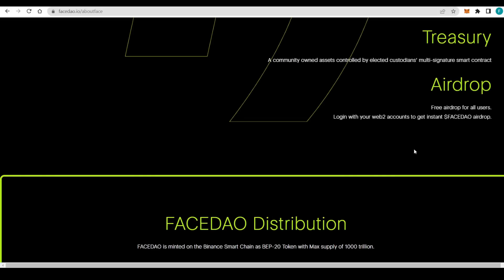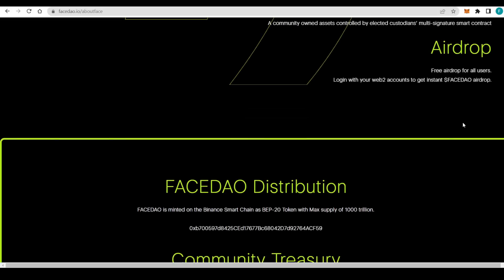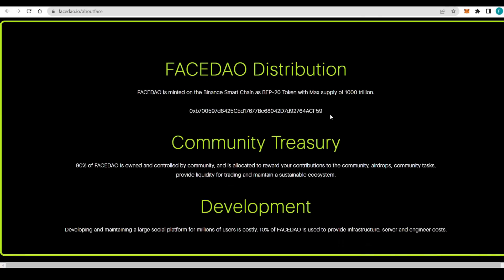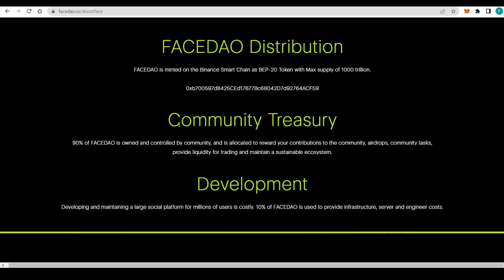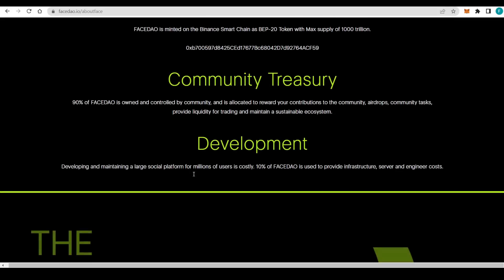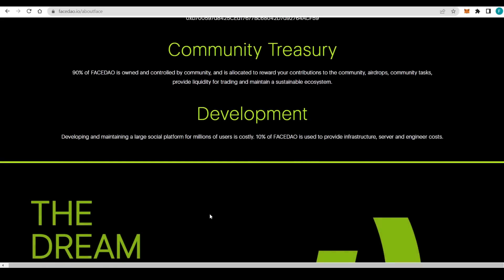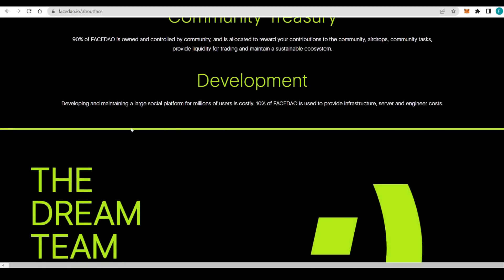The airdrop is free for all users. You just have to log into your Web2 account to get instant FaceDAO airdrops. We have the distribution - BEP20 token, one quadrillion tokens. You have the address right here. Community treasury is 90% of the DAO. FaceDAO is owned and controlled by the community, which is really fantastic.